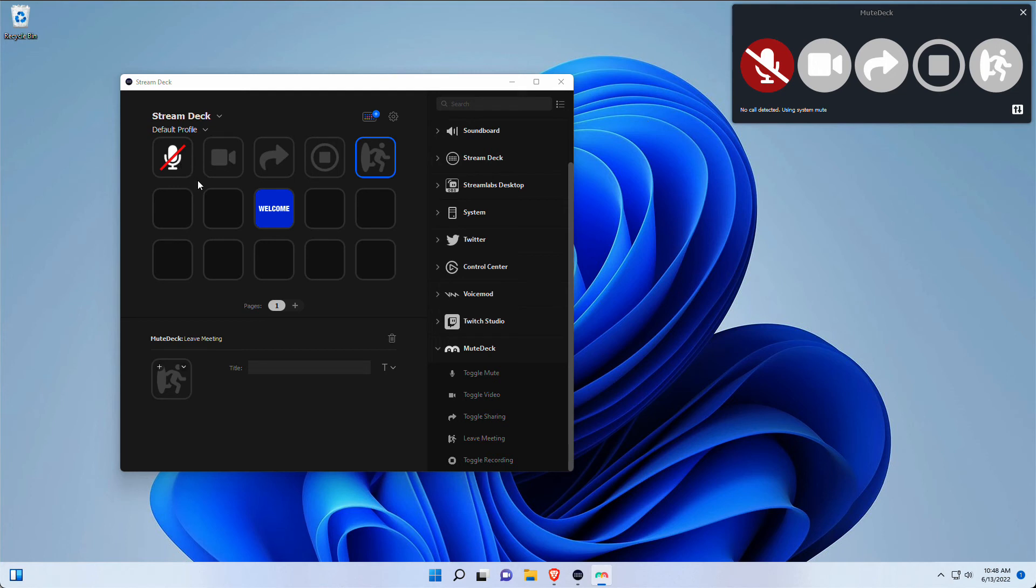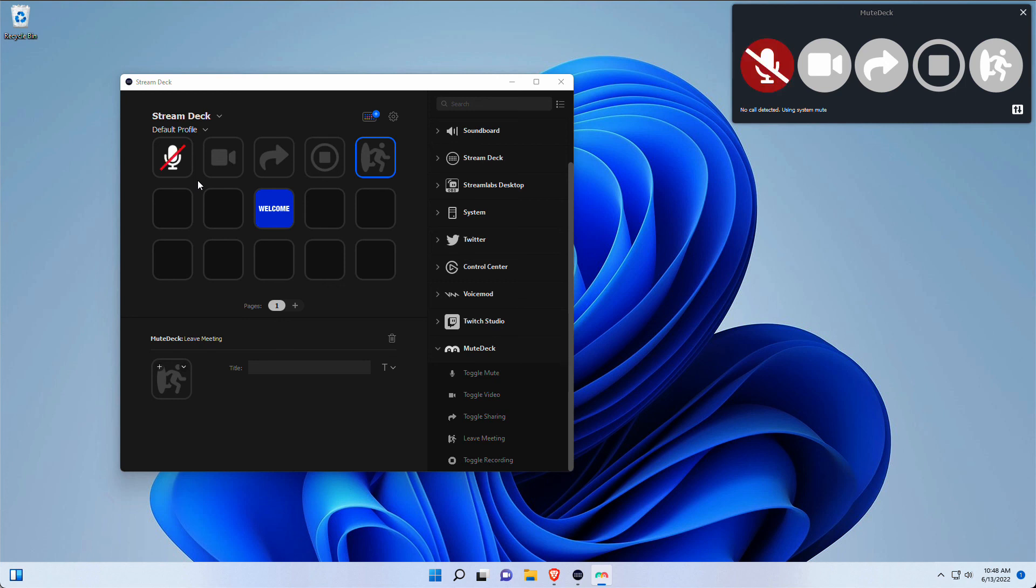And now if I hit the physical button, which you cannot see, but there you go, you see that it's also being mimicked towards this StreamDeck application. So if I hit it again, I hit Mute, and that's all there is to it. Thank you very much for watching. See you next time. Check it out.